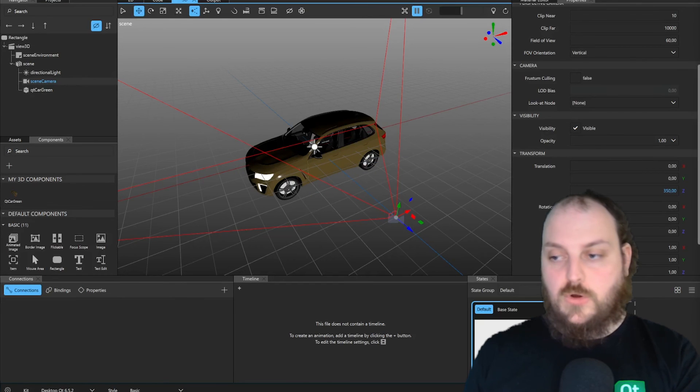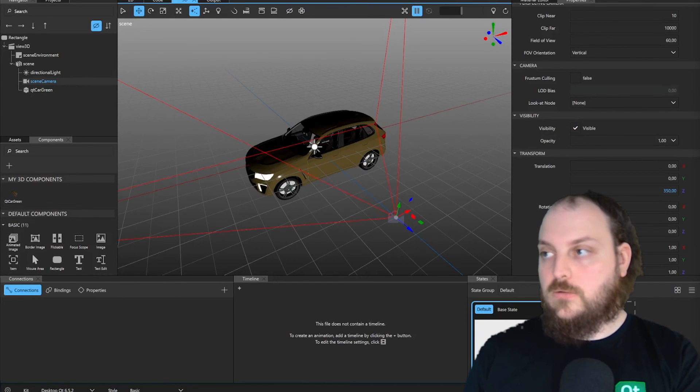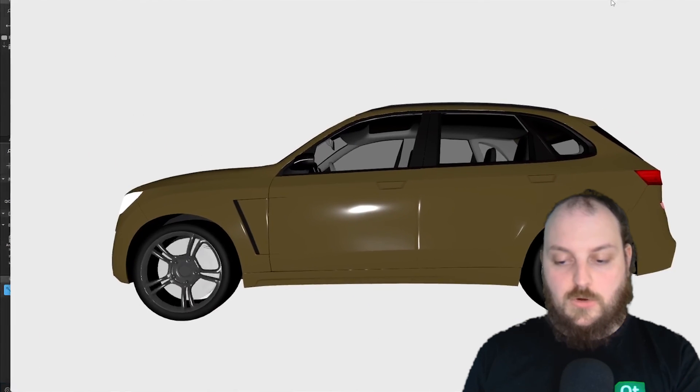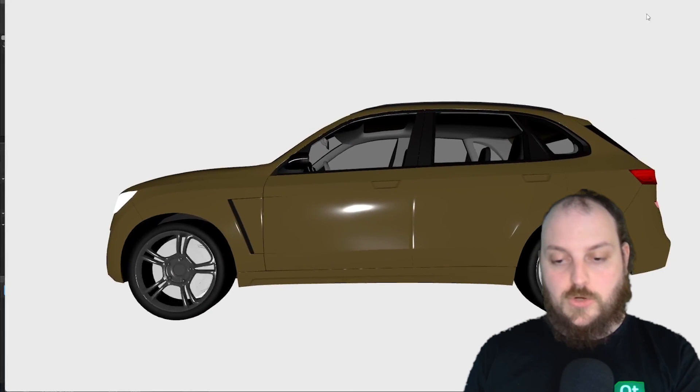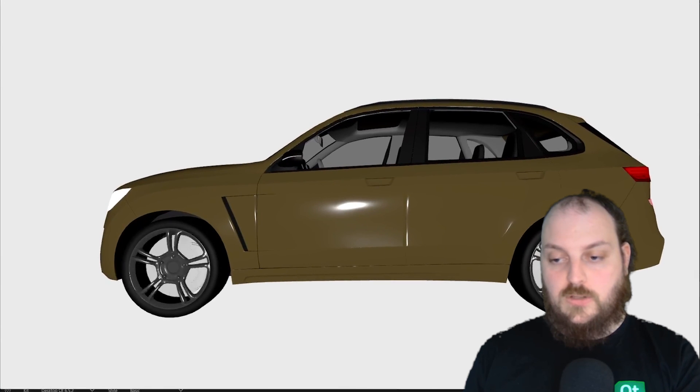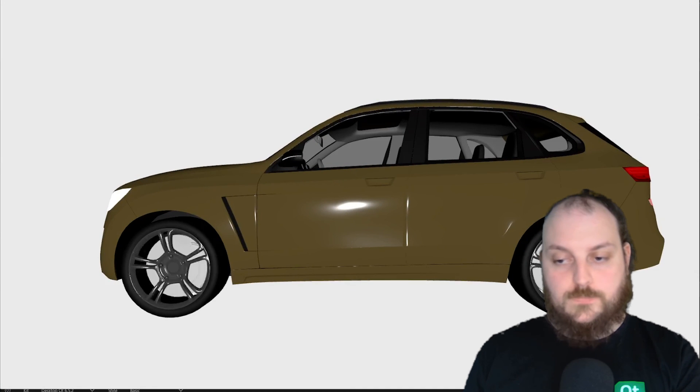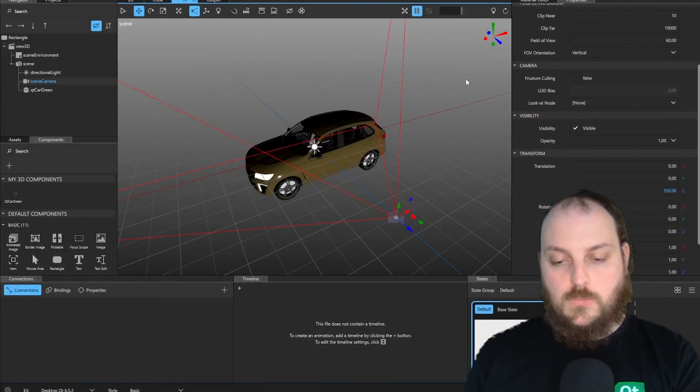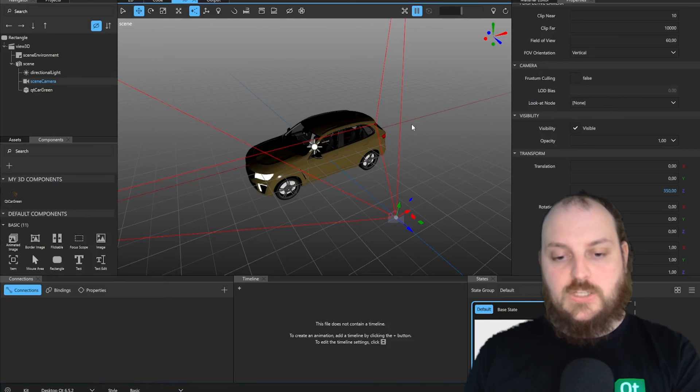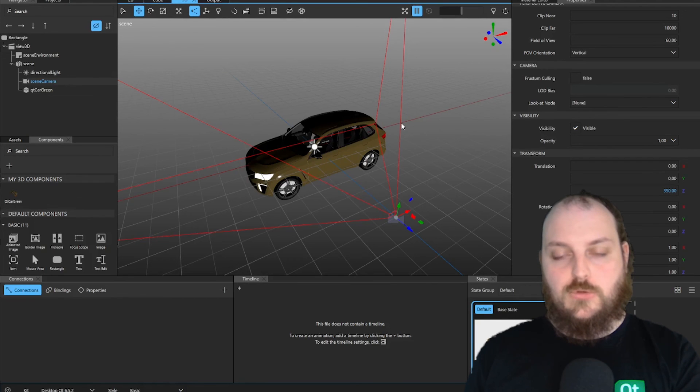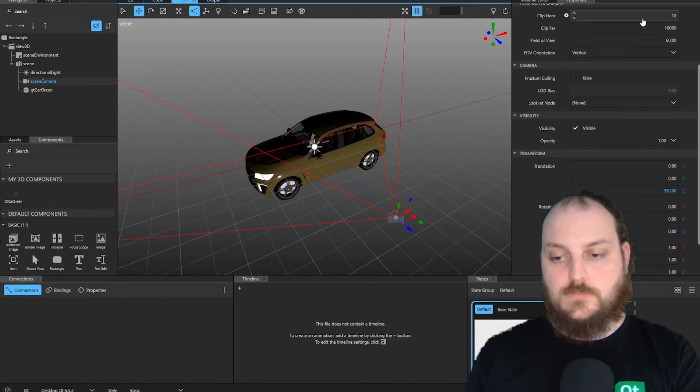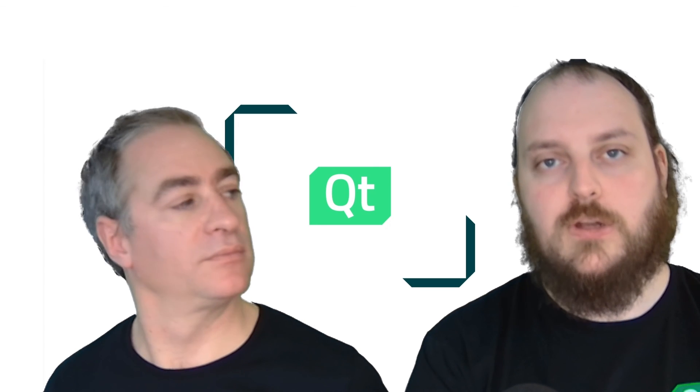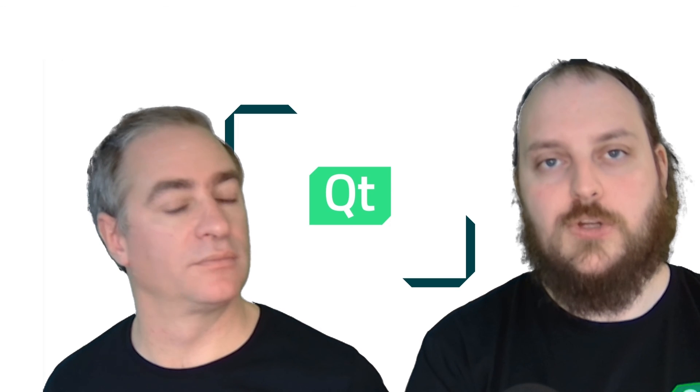When we preview our file, we can already see that even our animations are already working without any additional work. And that's the way how you can get your 3D objects into the design studio without much additional work. We wish you a happy learning experience and we will provide you with different links in the video description.